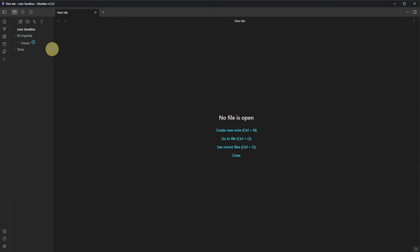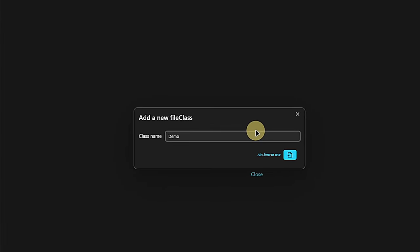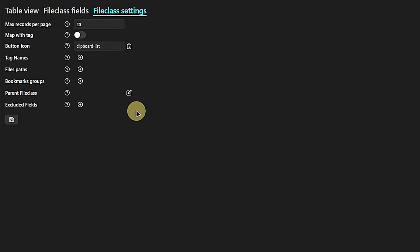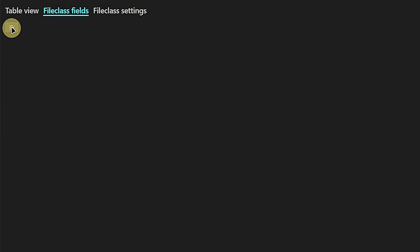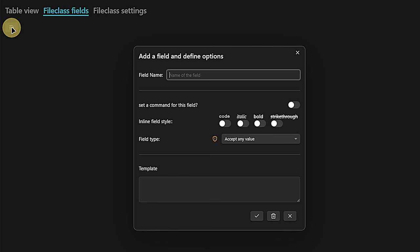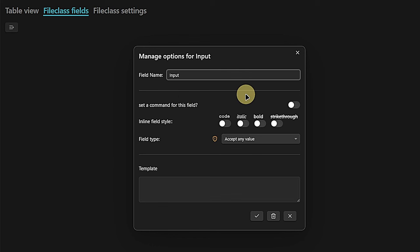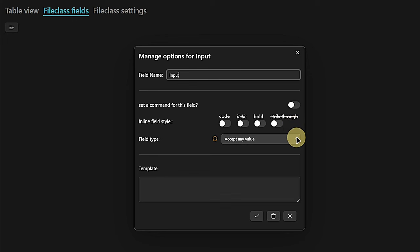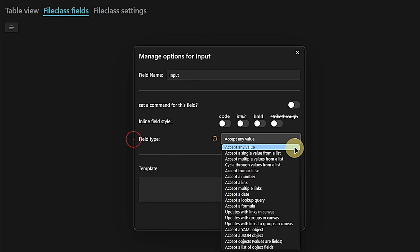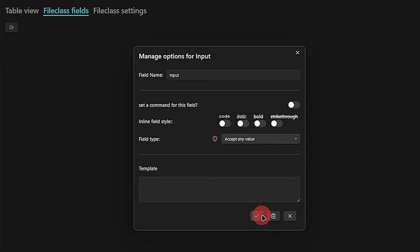I will start by creating a new class called demo in my classes folder. To this class, we're going to add all the different fields. So let's go directly to file class fields, hit the add field button, and start with the first type of field, which is an input field. For all these fields, you have additional options — you can set a command for the field, define how it should look when used inline inside the node rather than in the front matter, and of course define or select the field type. For an input field, I just stick with this one.